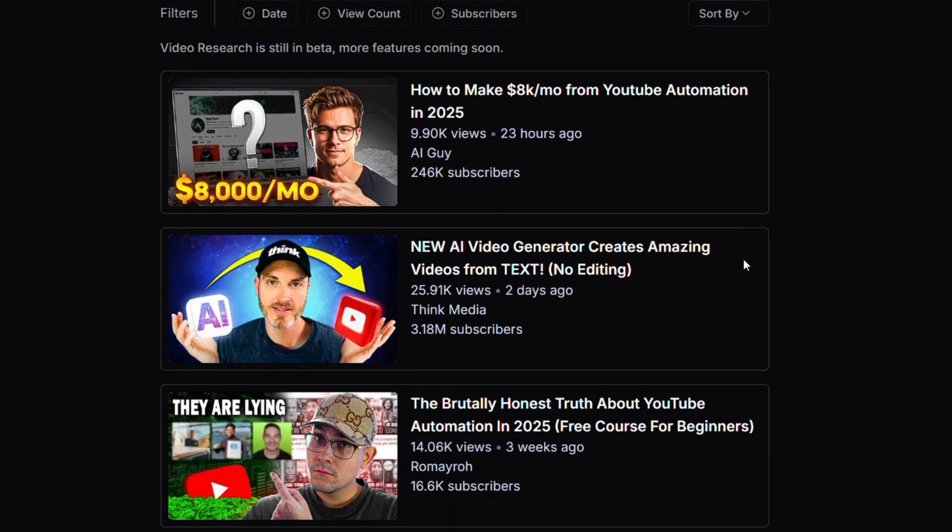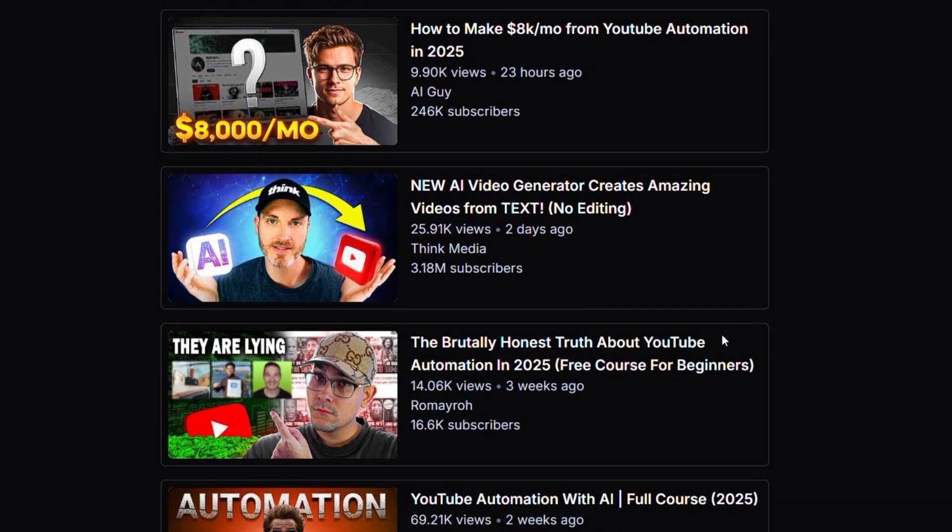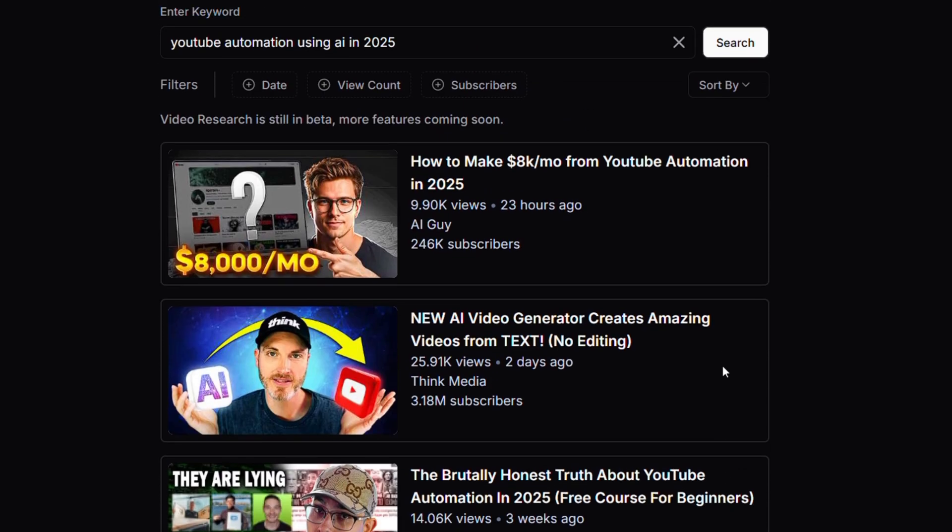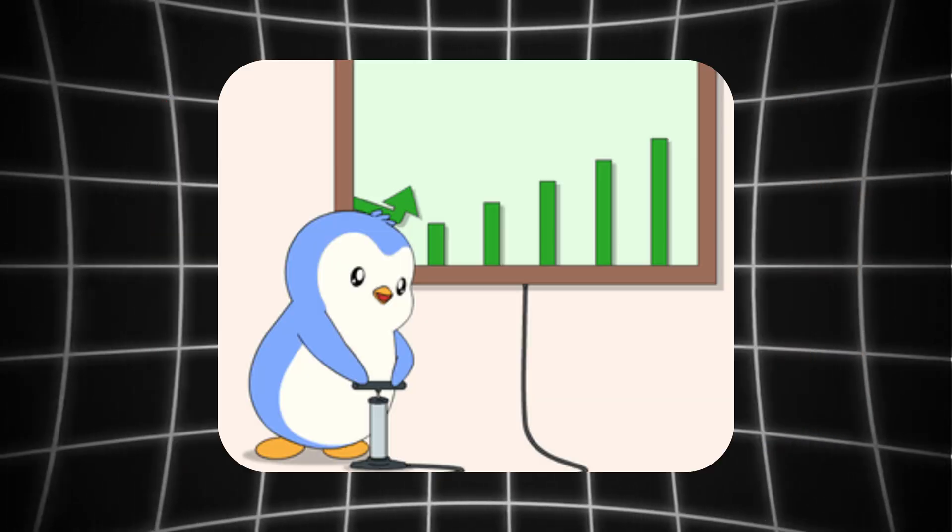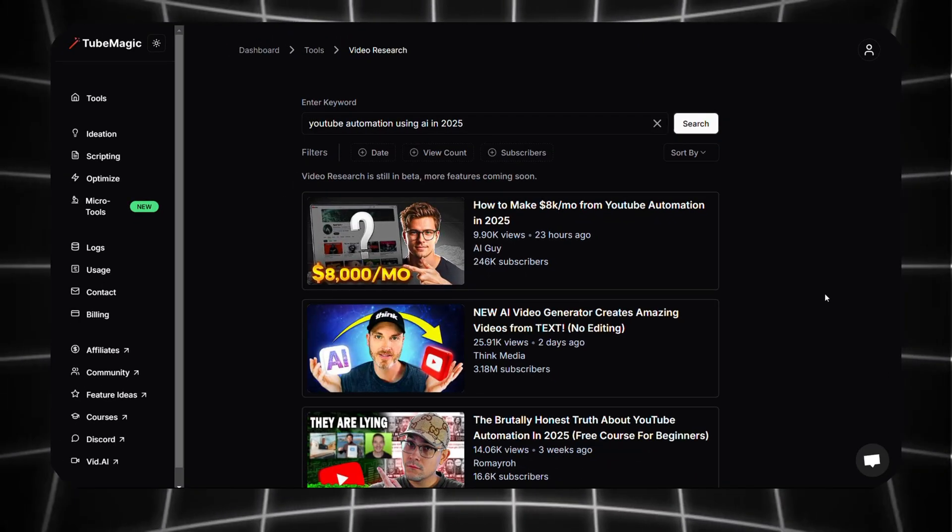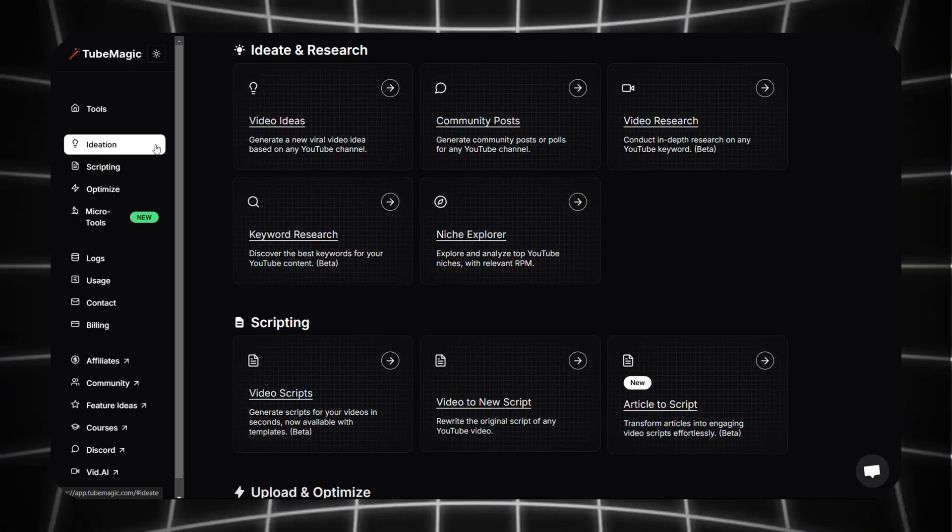Since no filters are applied, we get a mix of small and big channels from this niche. If you're new to a niche and want to understand the latest trends, you can use this feature as it is.